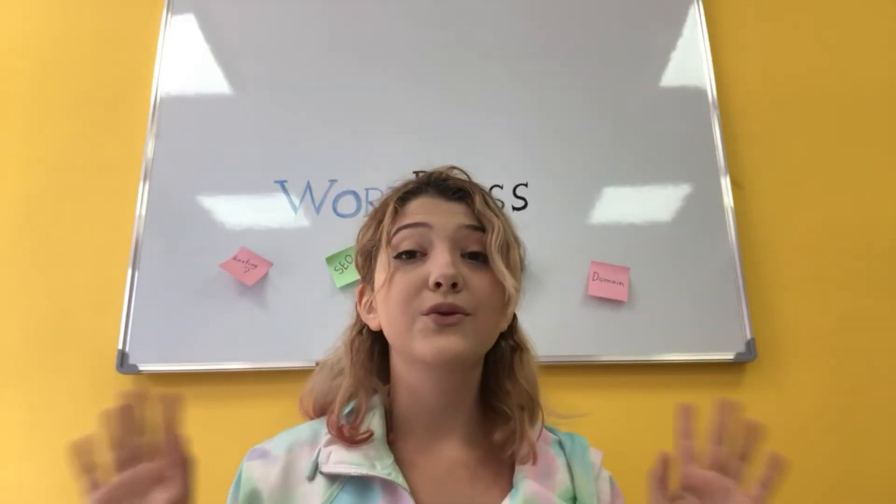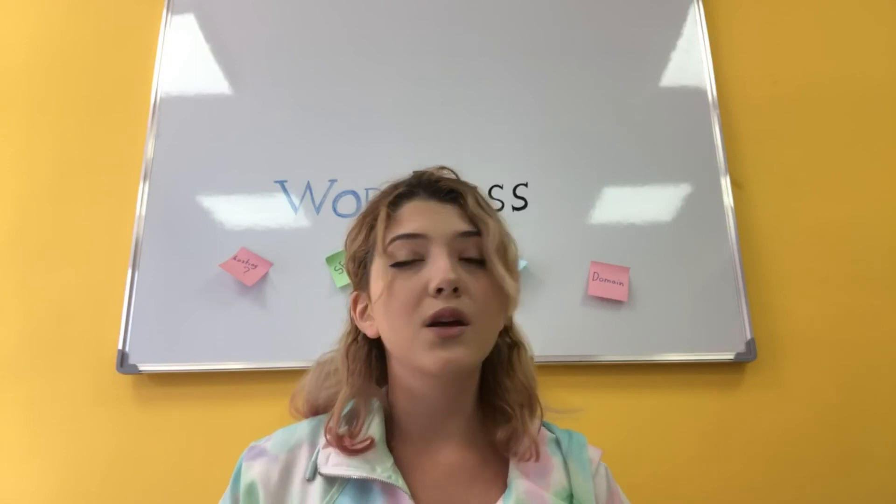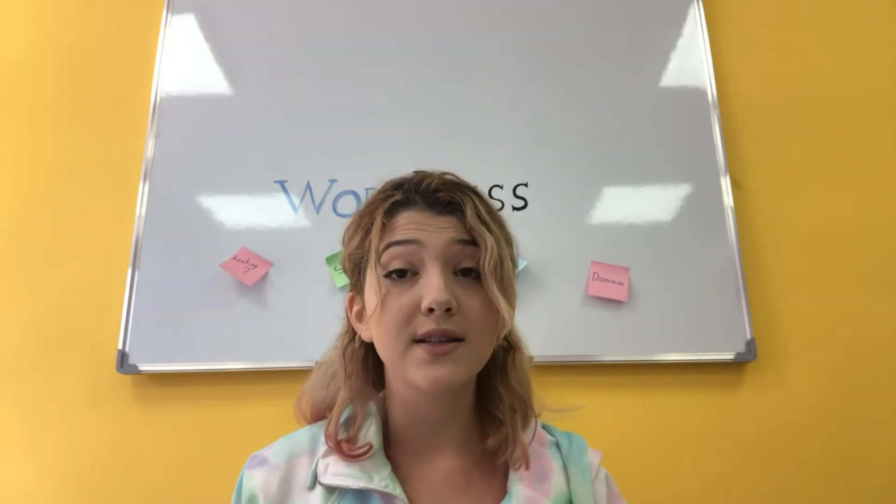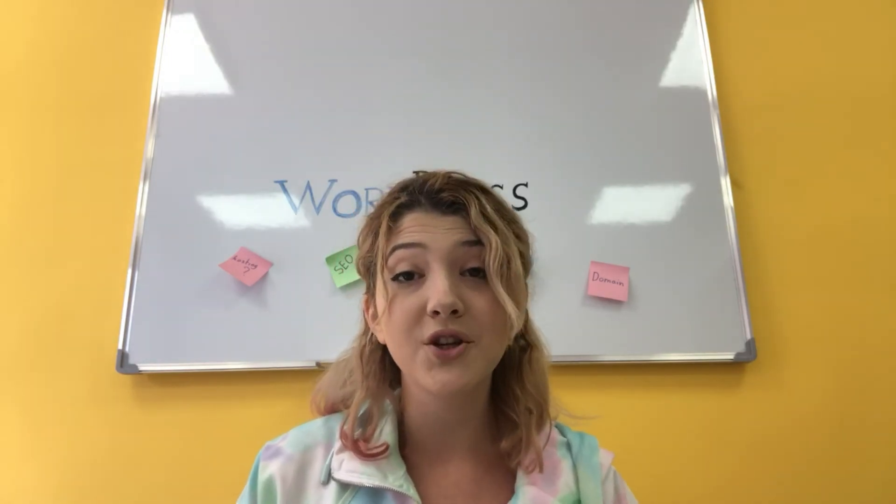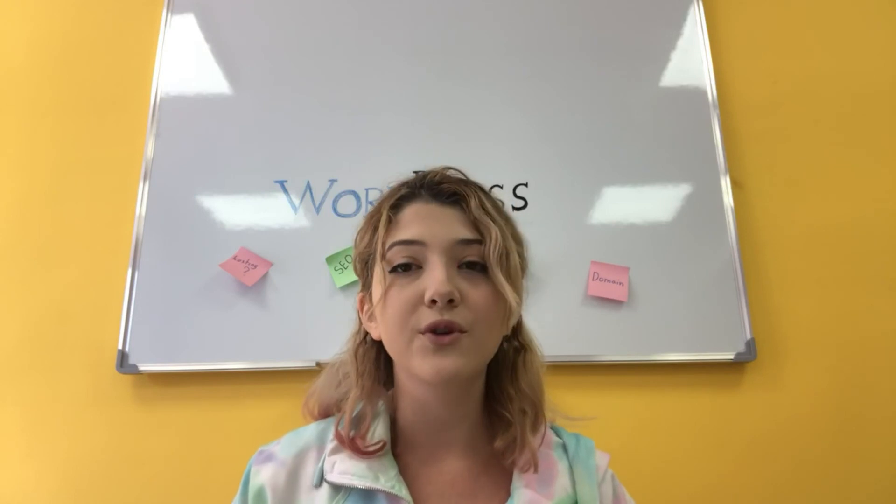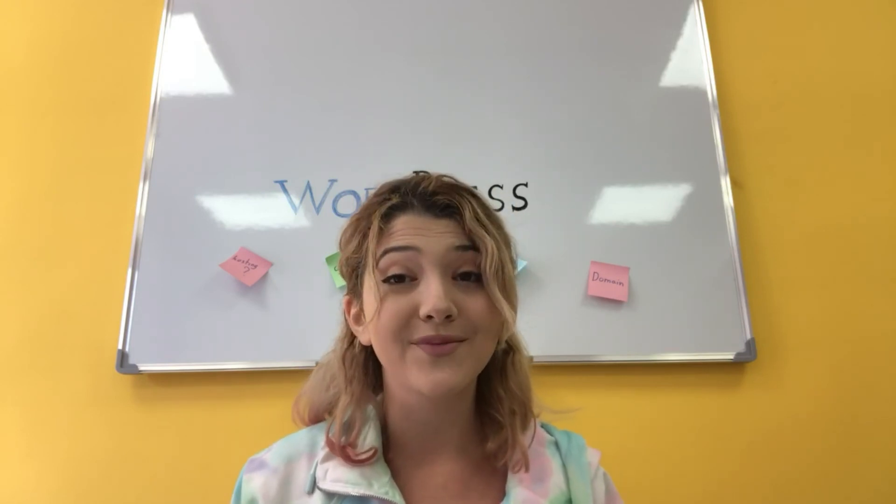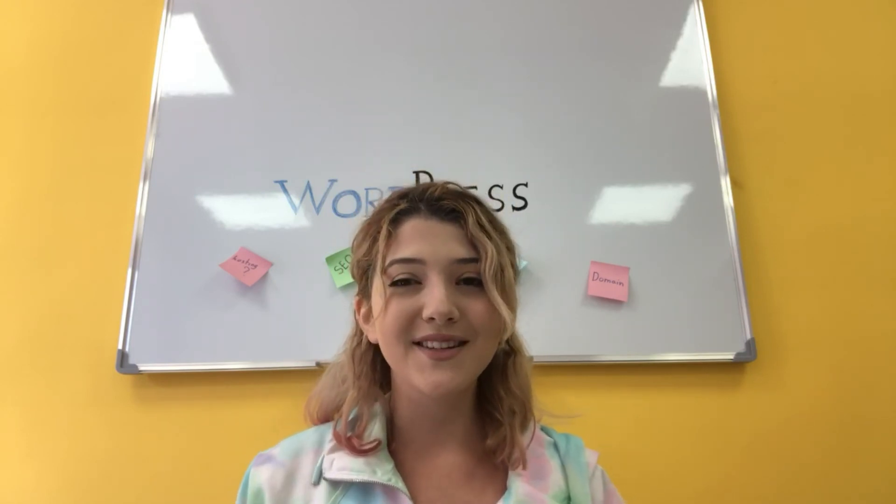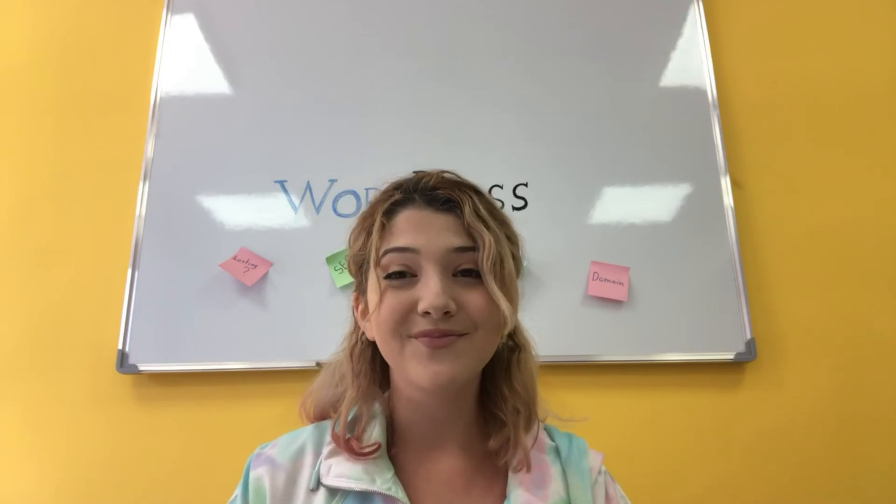So that was all I wanted to tell you about NextGen Gallery plugin. If you have any further questions, please don't hesitate to write them down in the comment section and our team will try to answer them as soon as possible. So that's it, don't forget to subscribe to our channel. Bye!